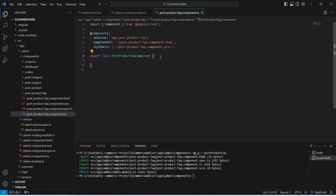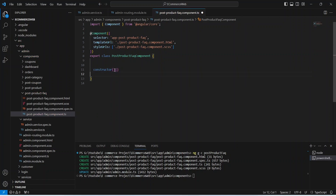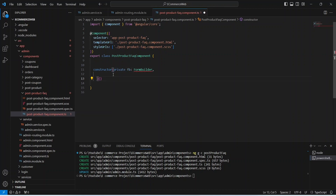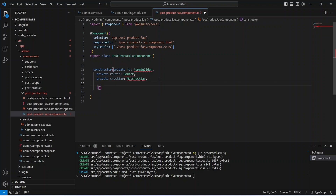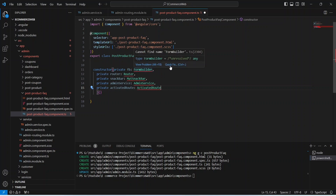In the TypeScript file, first we will create the constructor. In this constructor we need to inject the FormBuilder to build our reactive form, the Router to navigate after FAQ creation, the MatSnackBar to show messages, our AdminService, and the ActivatedRoute to get the params value from the URL. Now let's import all of these.